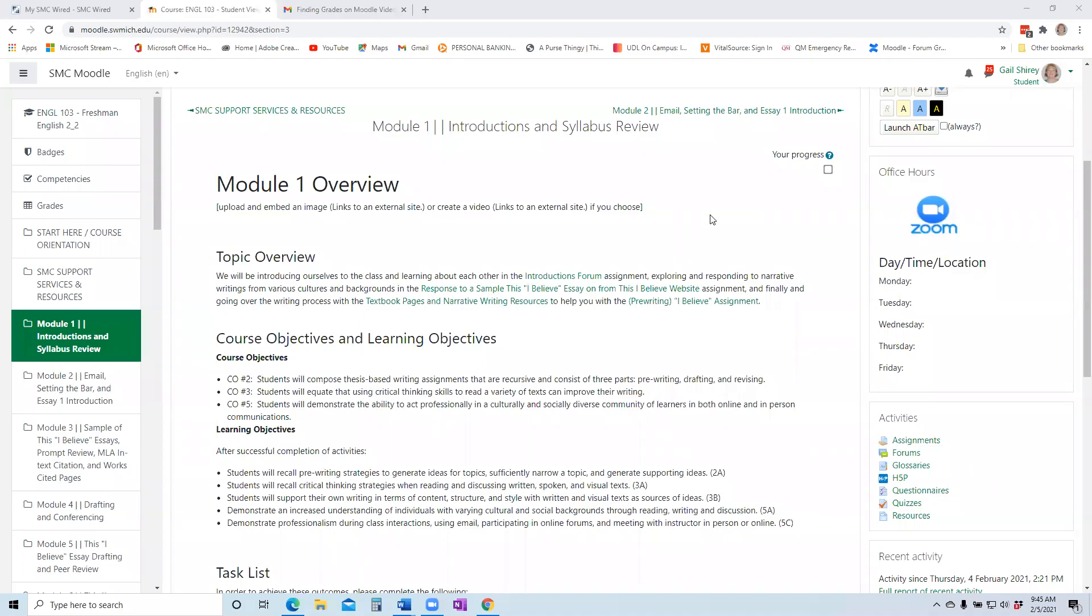This video demonstrates how you can see your grades as well as instructor feedback on your assignments for this course. It will also show you how to see the grading rubric for each assignment, both before and after submission, so you can have an awareness of the point structure that was used in grading your submissions.